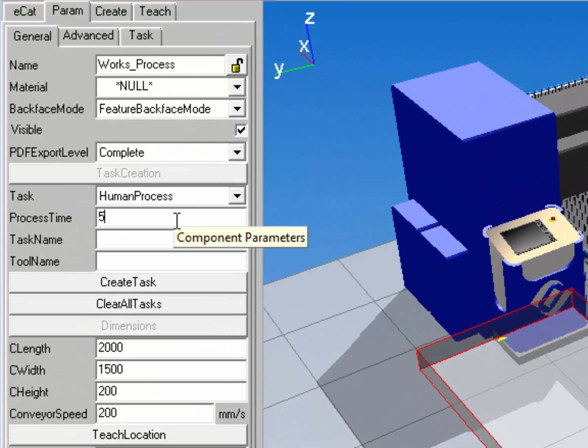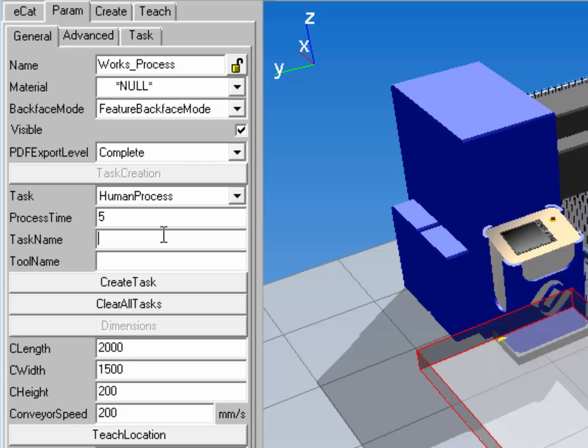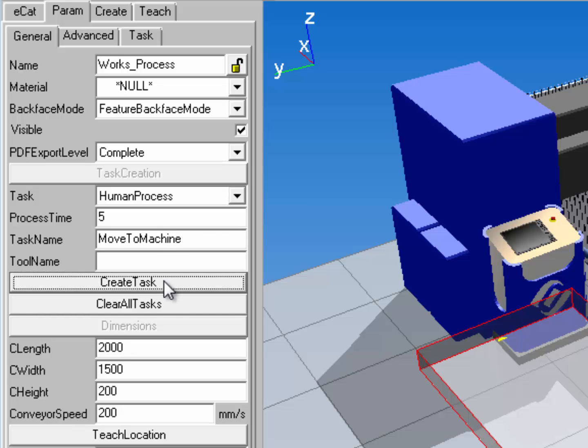I can now define the process time, so 5 seconds is okay. And now I need to give this task a name, and this name allows me to specify what human worker I want to perform this task. So I'll say move to machine. I'll create the task.